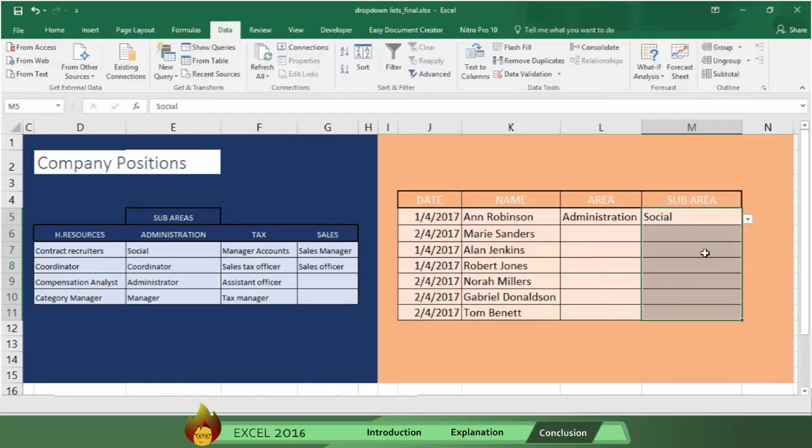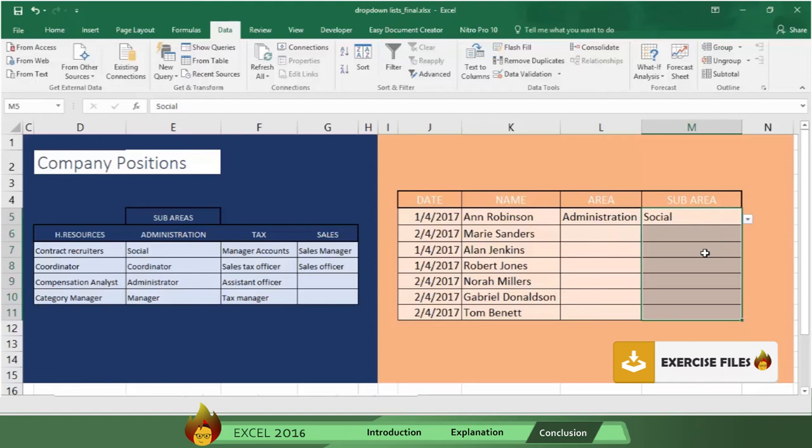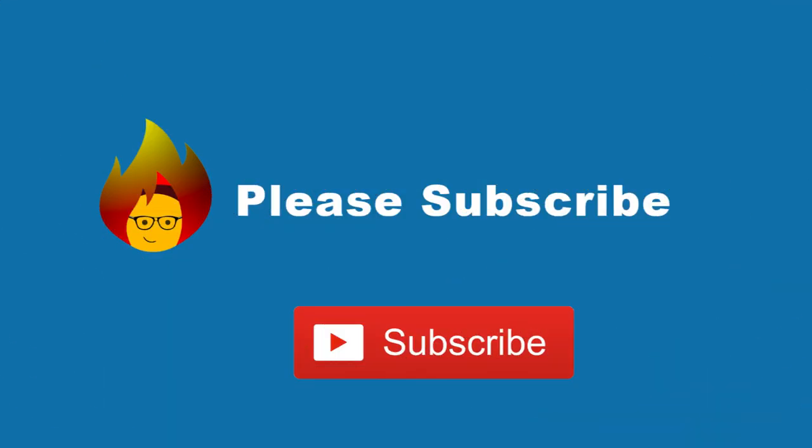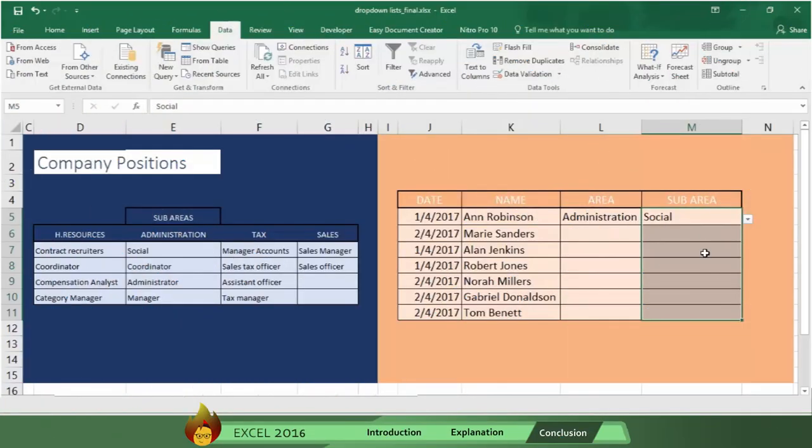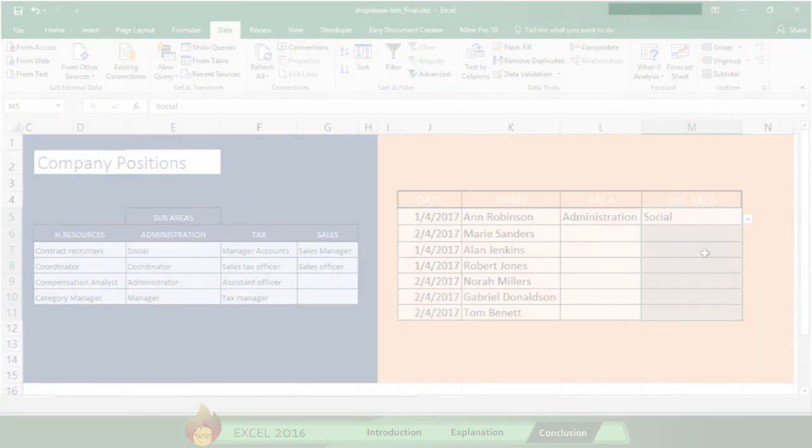Imagine the time saved, and the personal aggravation avoided, by using what you've learned today, when working with large databases with thousands of pieces of information. If you liked this video, remember to comment, share it, and hit the like button. And please take a few seconds and subscribe to our channel. Thanks for watching.